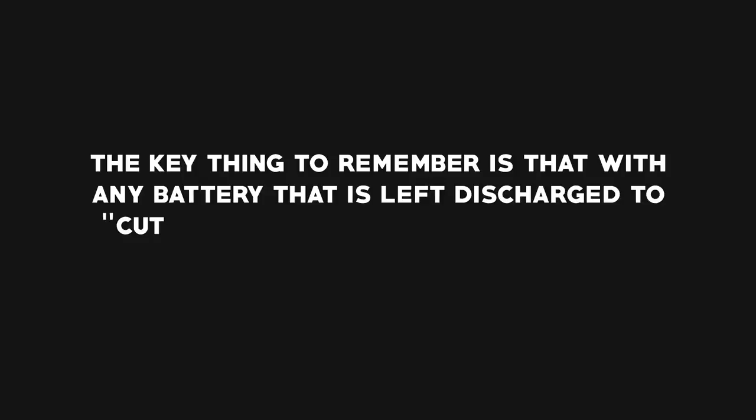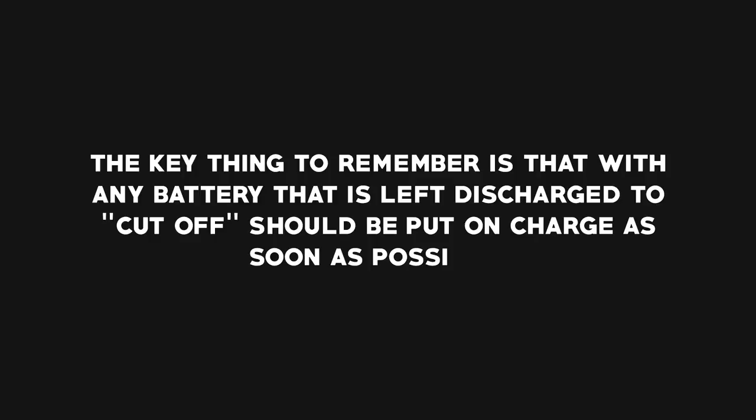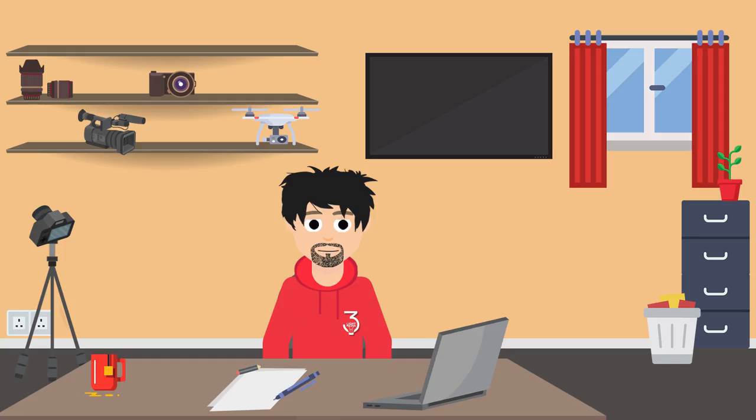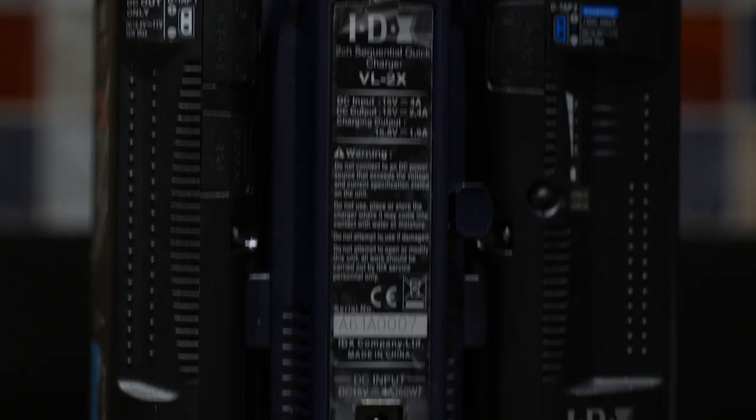And the key thing to remember is that with any battery that is left discharged, or as you could say cut off, should be put on charge as soon as possible. Now I wanted to share this little experience that I had, more for the people who may not have a lot of knowledge on batteries, so don't think they have a faulty battery.